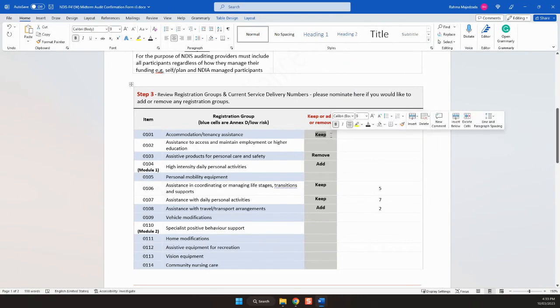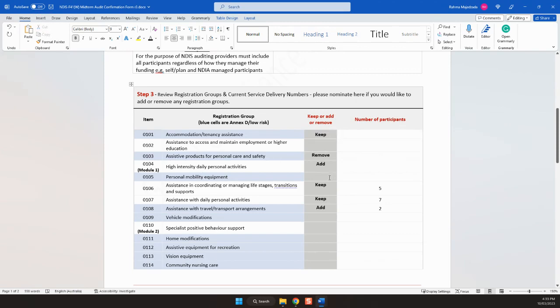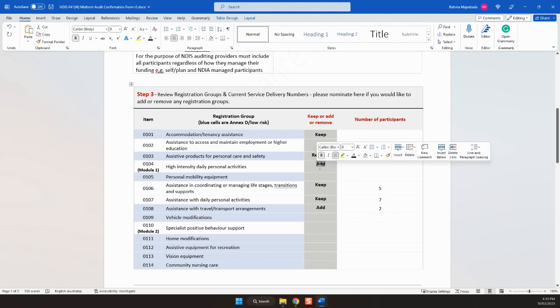101: if I had this registration group, I'm keeping it and I've got no participants. 103: I have this registration group but I'm not providing any services, so I'm removing it. 104: I'm planning to provide services in the near future, so I'm adding this service.